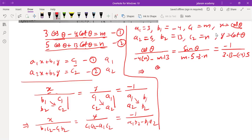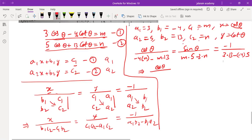So cosθ upon (minus 4n minus 13m) equals cotθ upon (5m minus 3n) equals minus 1 upon (39 plus 20), which is minus 1 upon 59. After checking this, everything is correct.